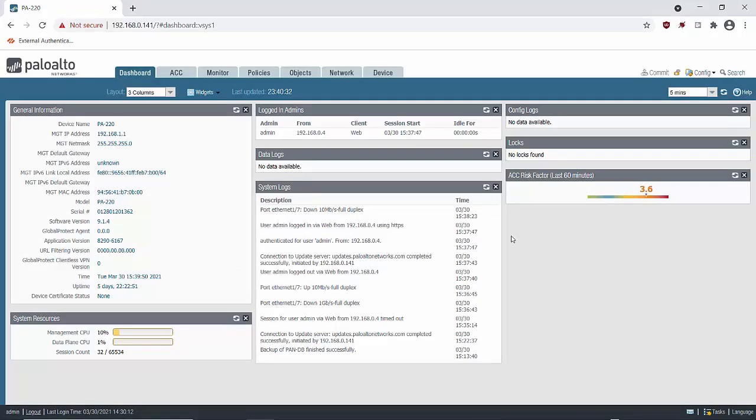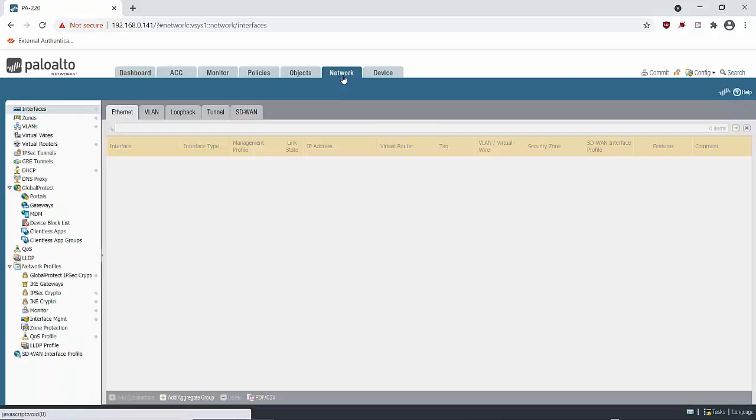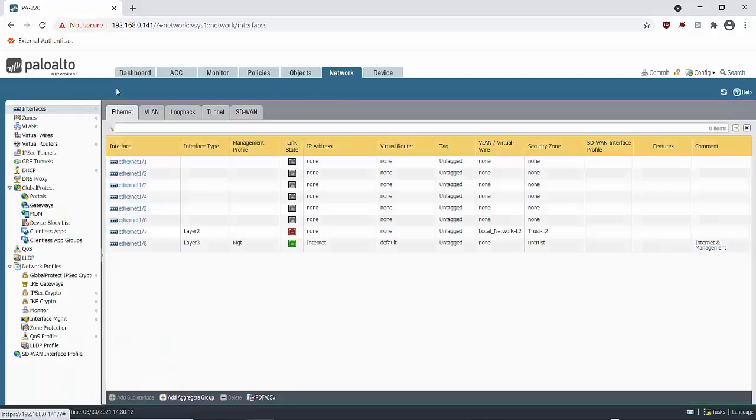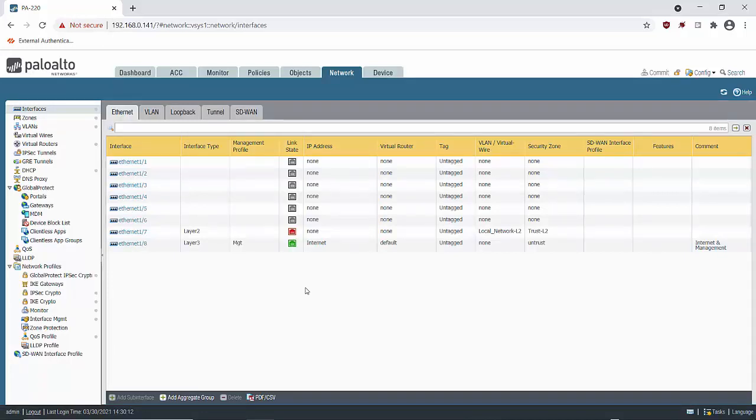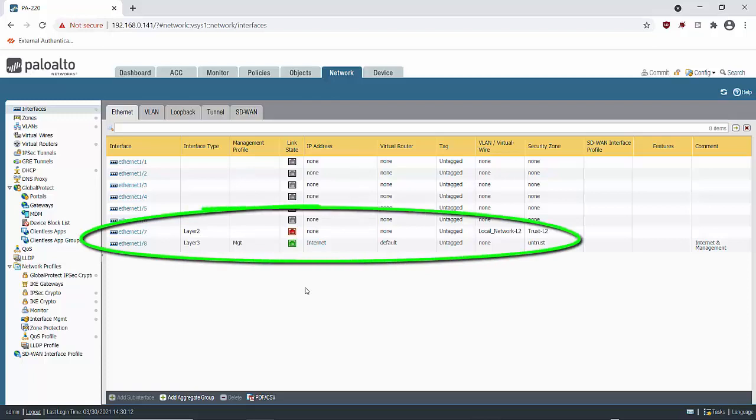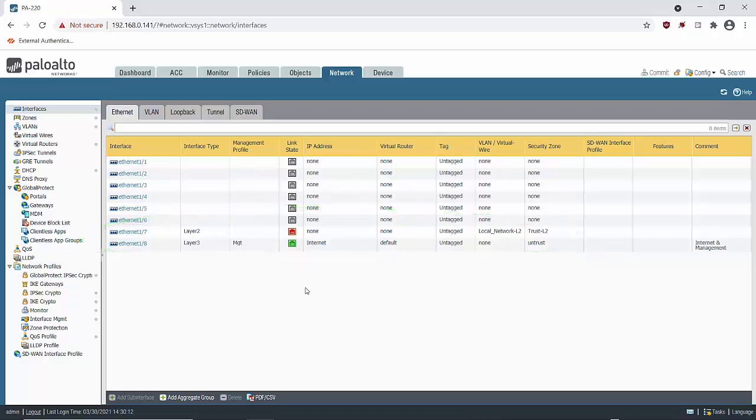So the best place to start will be network and interfaces. We will have a look at the physical interfaces first. So we can see two physical interfaces configured at the bottom. Ethernet 1.7 which is configured as a layer 2 interface and assigned to local network L2 VLAN and is part of the trust layer 2 zone. We've also got Ethernet 1.8 which is my external facing internet facing interface. Which is a layer 3 interface with an IP address connected to a layer 3 zone called untrust. And I've attached a management profile to it as I'm managing the firewall from this interface.